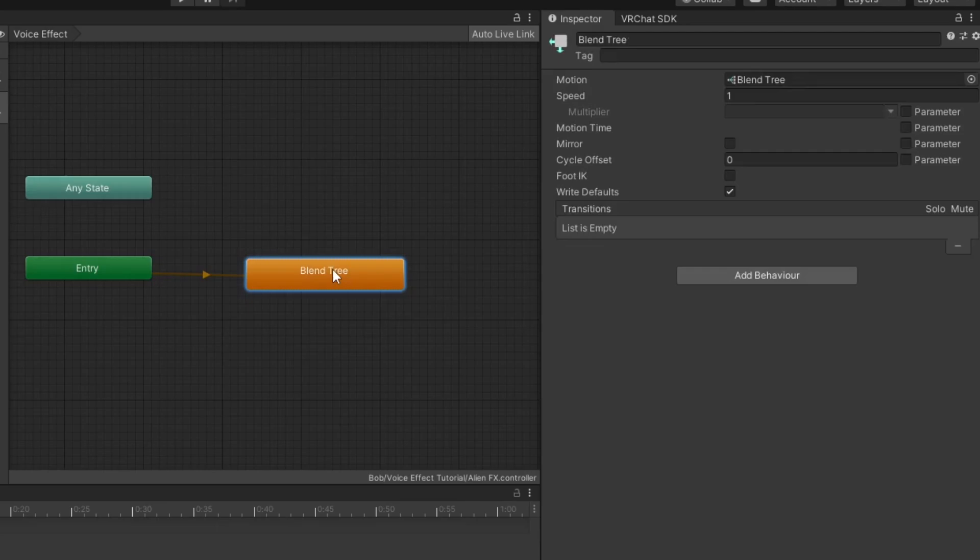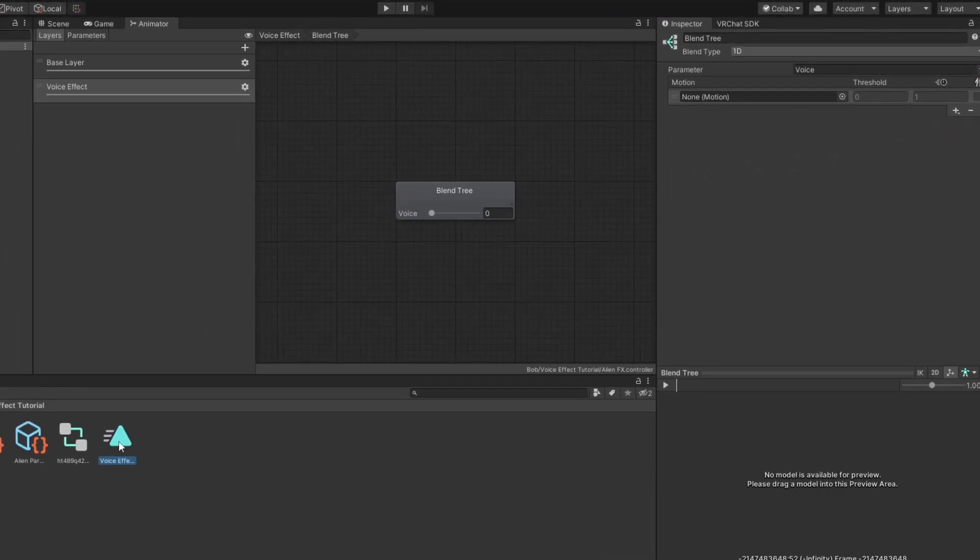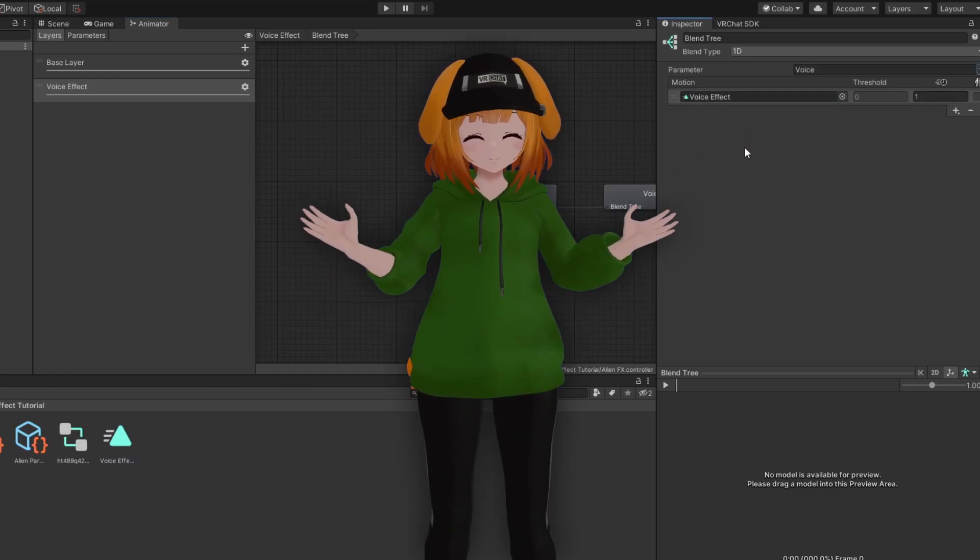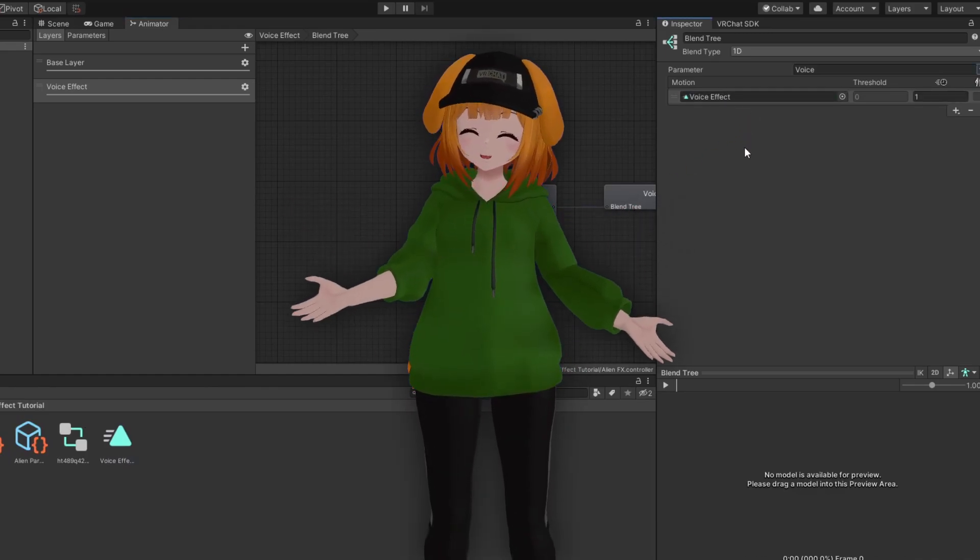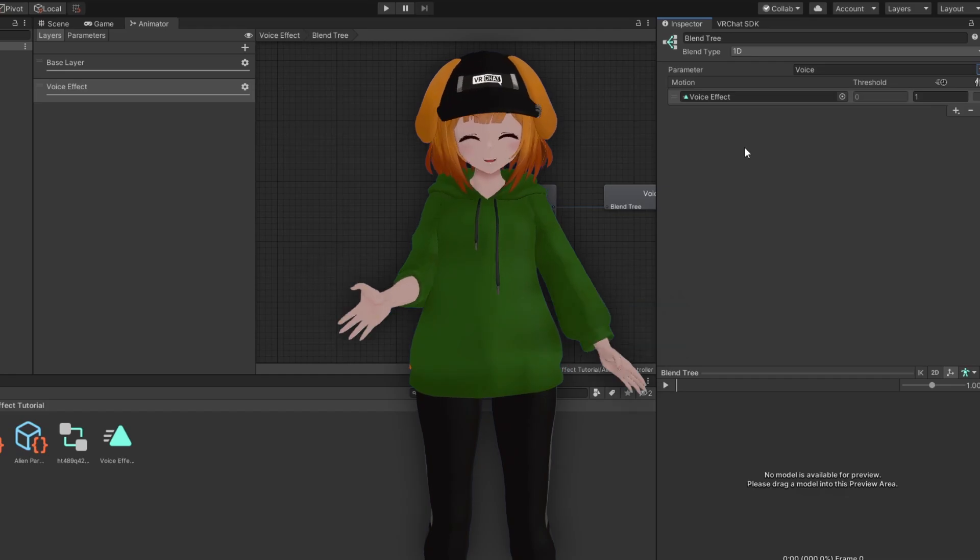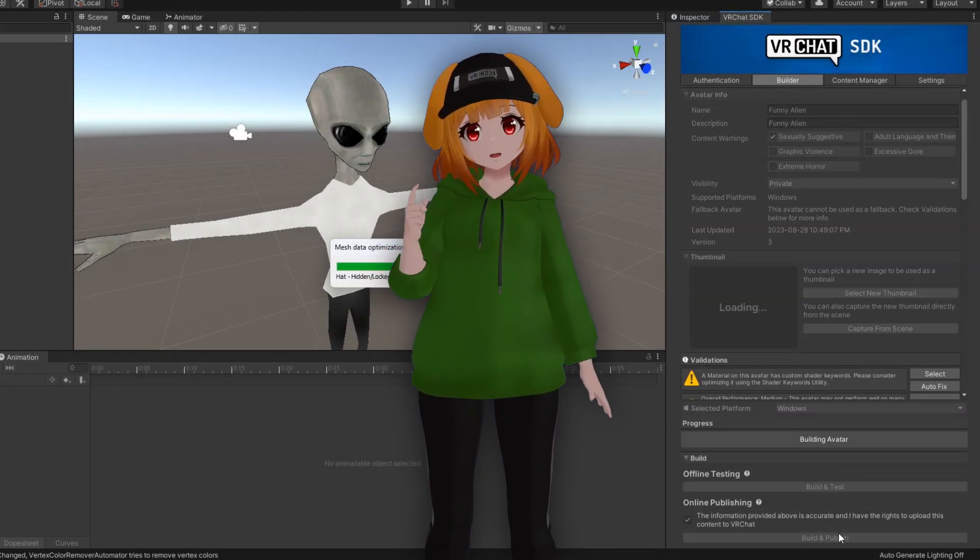Select the blend tree state and set the motion time parameter to voice. Enter the blend tree, set the parameter to voice, and add in the animation you created earlier. That's it. No need to modify your expression parameters or anything. Just head to the SDK control panel and hit upload.